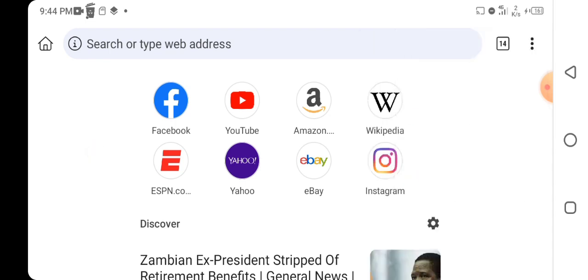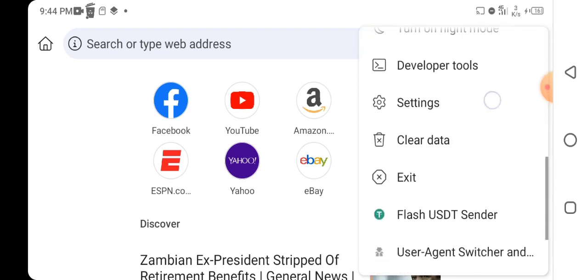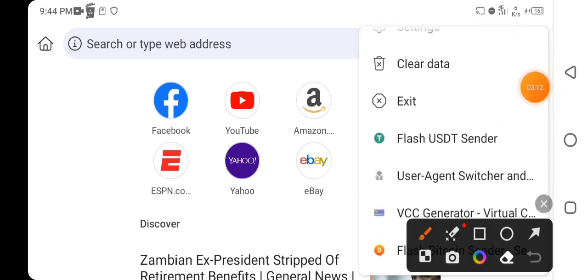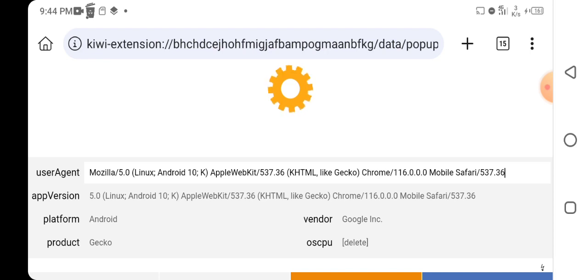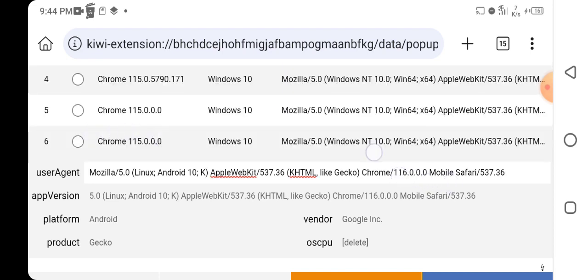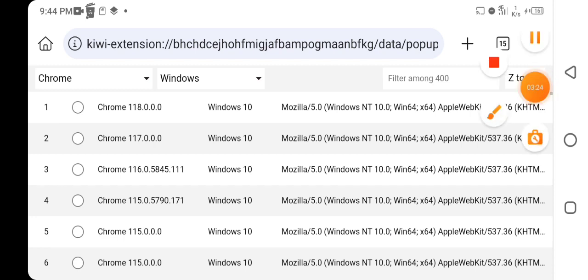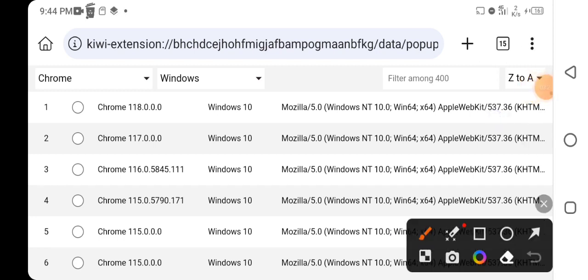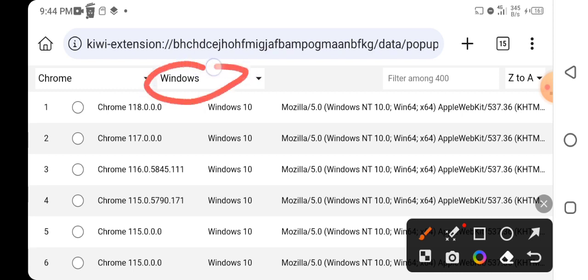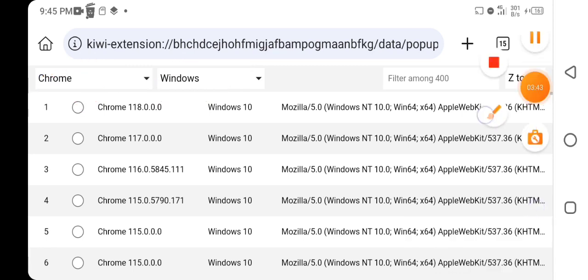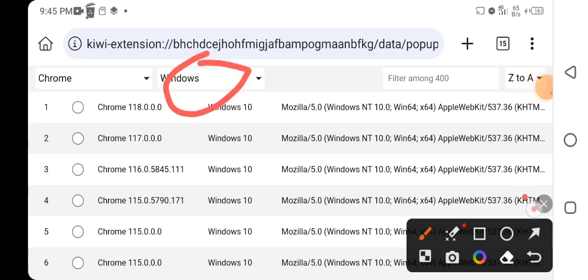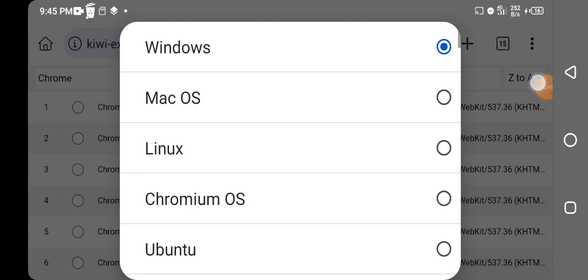Once you install the User Agent on your Kiwi Browser, click on the three dots and scroll down — you'll see your User Agent there. Click on it and it will bring you to this particular interface. As you can see, I'm going to change my smartphone into an iPhone. In the User Agent extension, you will notice options for Windows and Chrome, so you can turn your smartphone into a Windows computer.